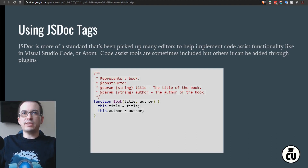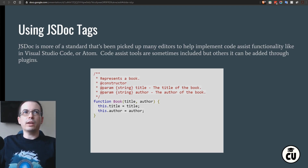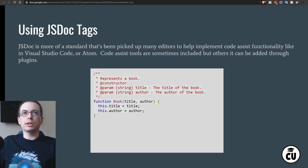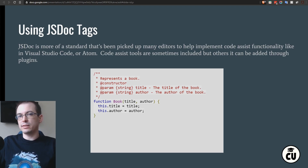We can use JSDoc tags to give more detail and description about what a function does. JSDoc is a standard that's been picked up by many editors to help implement code assist functionality, like in Visual Studio Code or Atom. Code assist tools are sometimes included built-in, but others can be added through plugins.